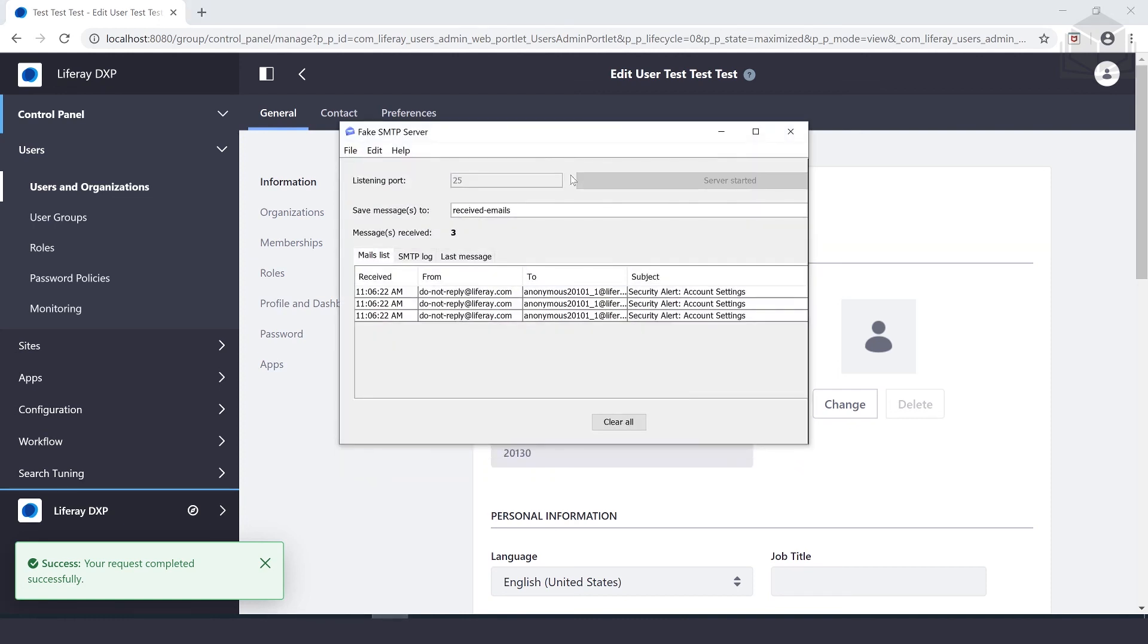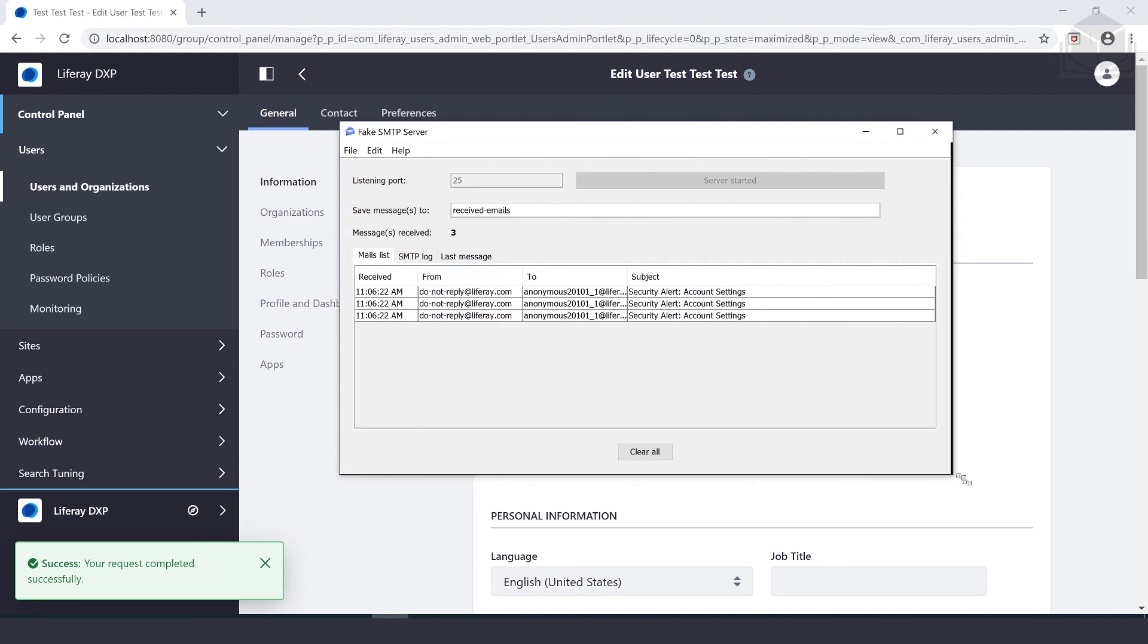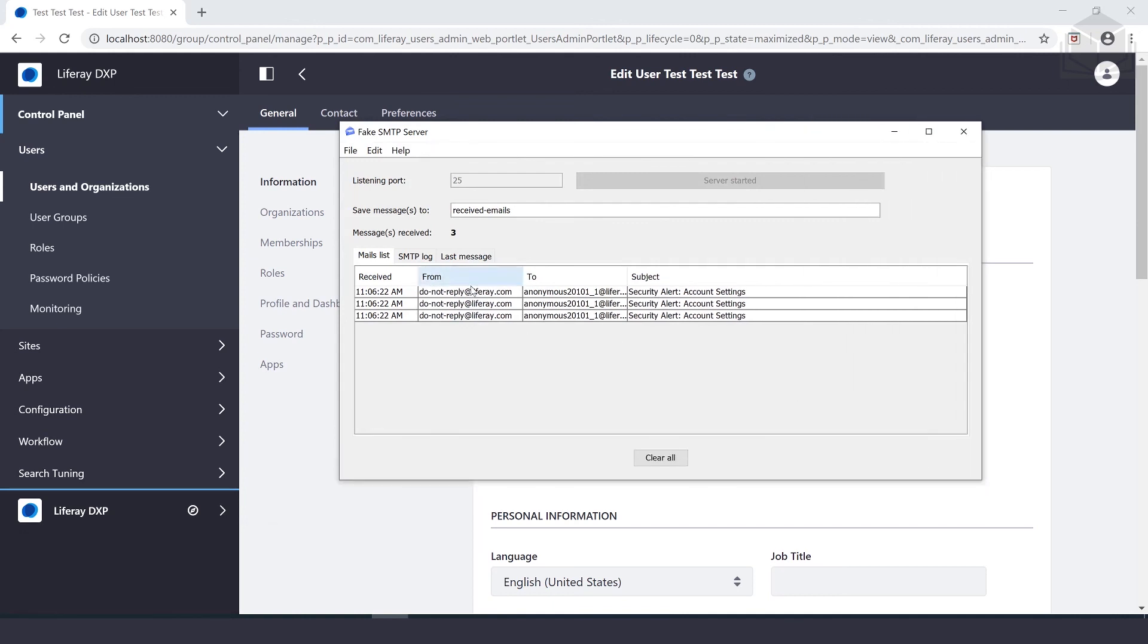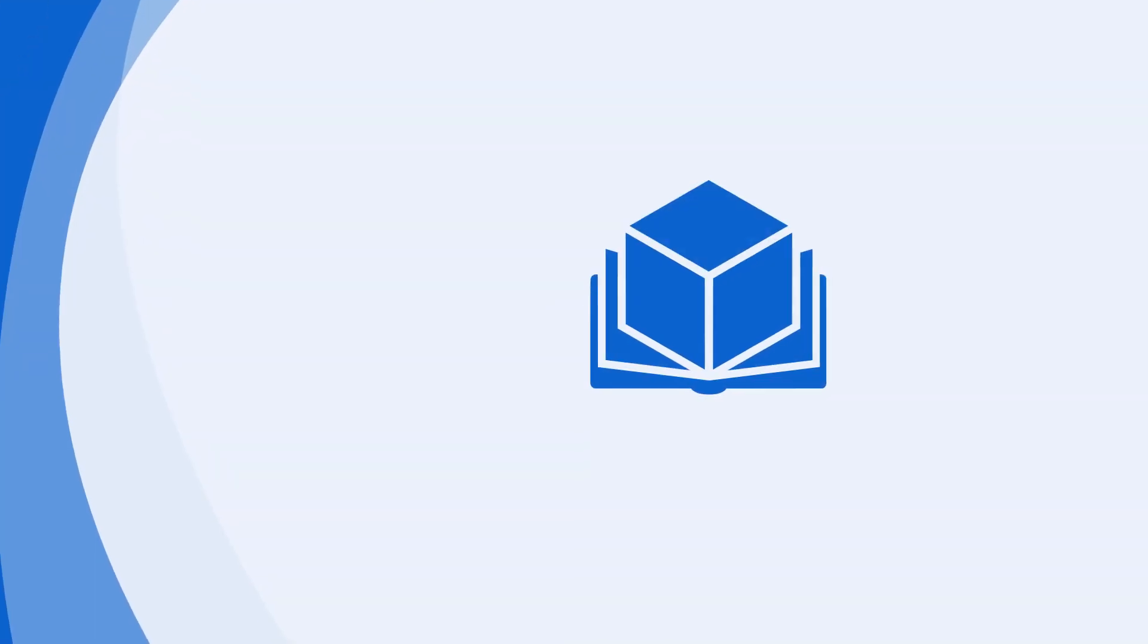And if we open up our fake SMTP server, we'll notice that we now have a successful email. And that's it. Now we verify that our code is working and we can move on.